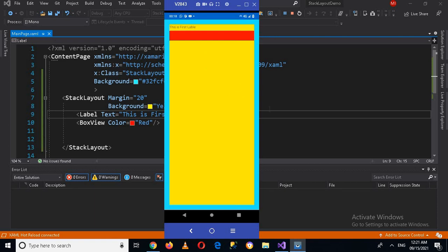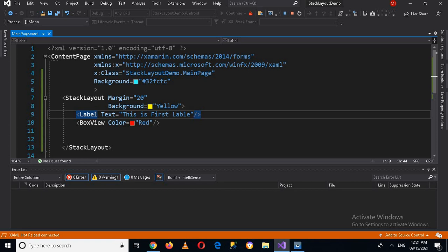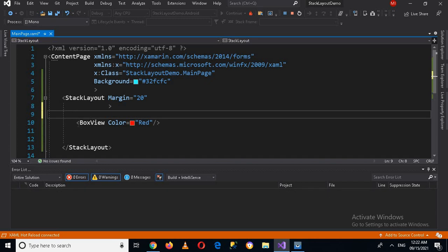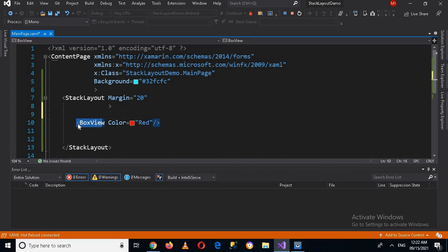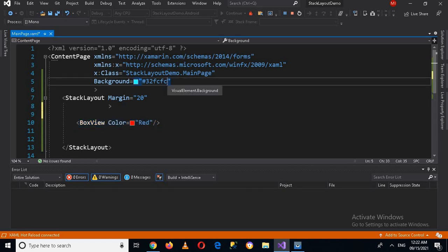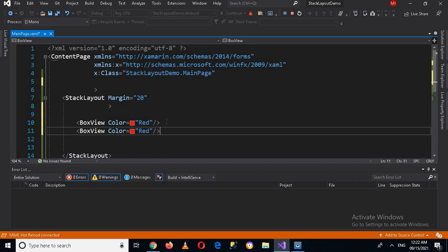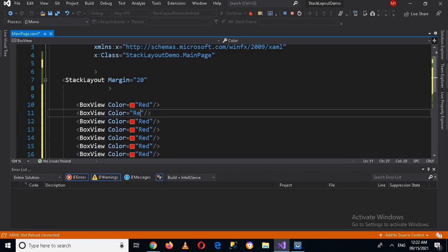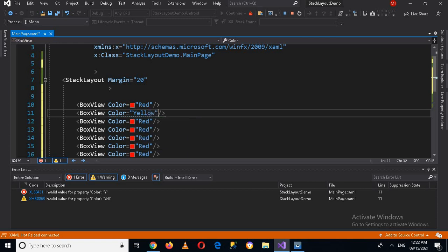Now I will remove the label and will only create BoxViews. I'll also remove the background from the StackLayout. Now if I copy this BoxView and remove the background color, I'll paste this BoxView a few times and change the colors.